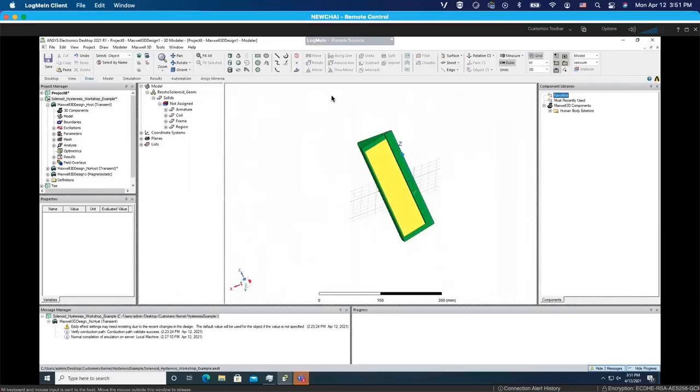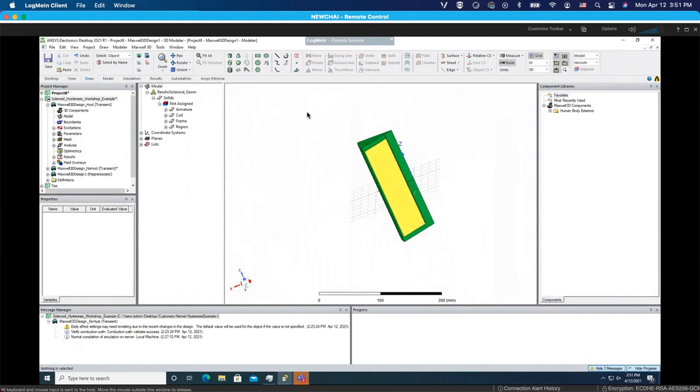Here we have the interface of ANSYS Maxwell software, and eventually we will need to make this model and run it. As you can see, there are different branches here: excitation, parameter, mesh, analysis, and the result plus the field overlays. In order to make that, you need to make a new project.